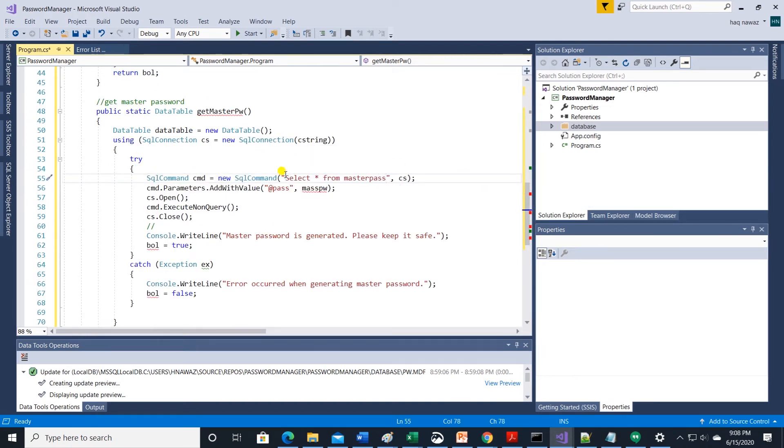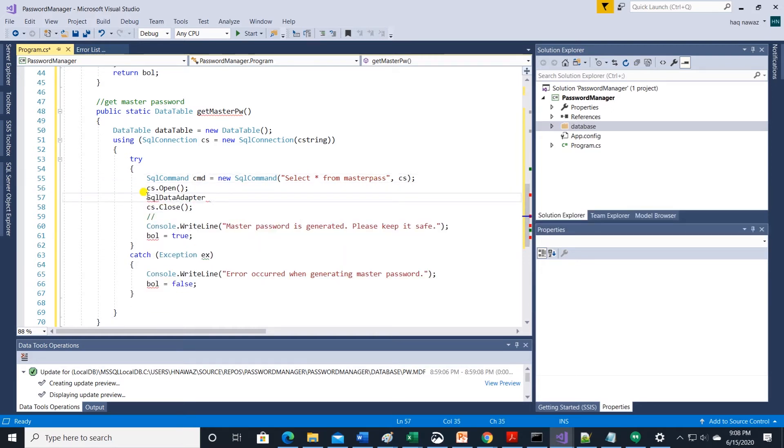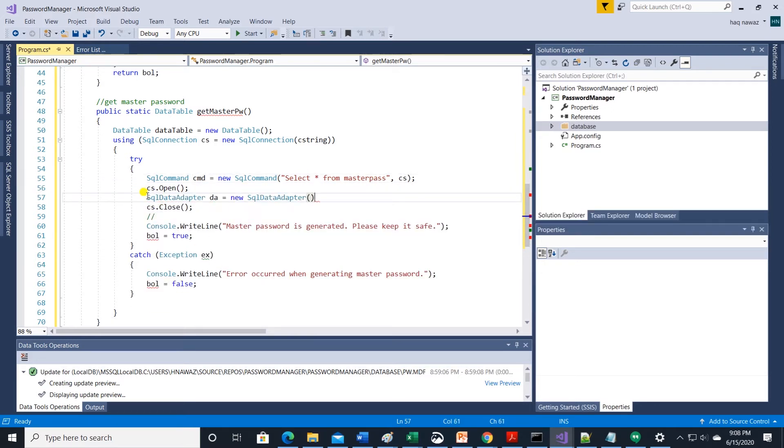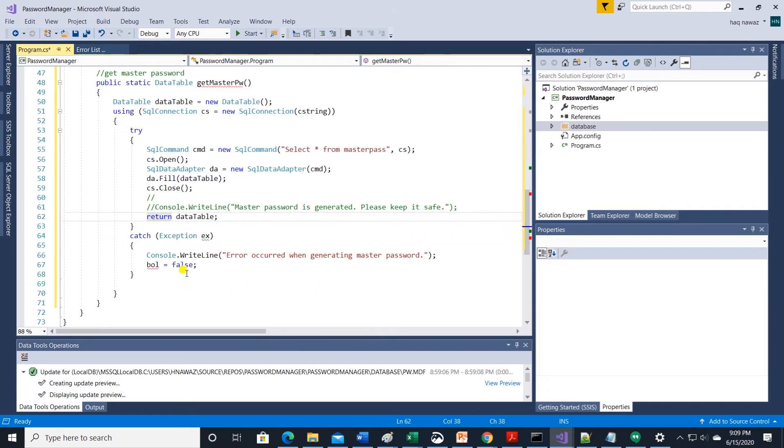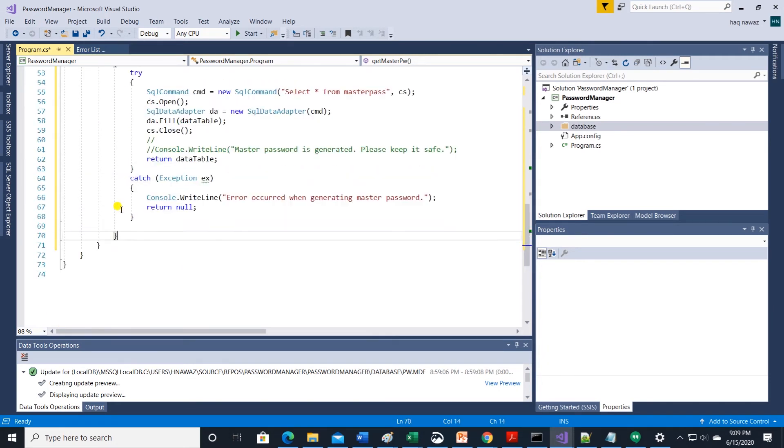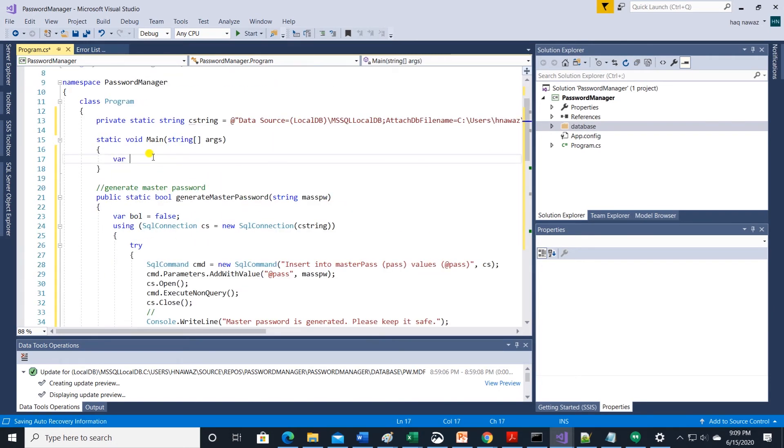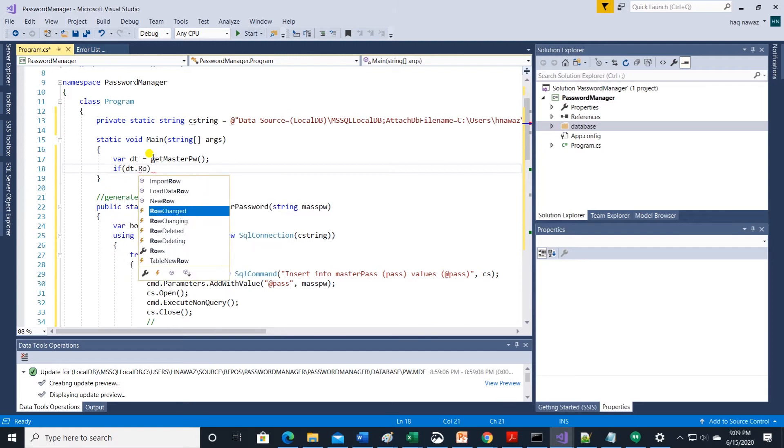In this method we are using sql command to select from master pass. We should do a top one here but select star will work for now. And we call the sql adapter and store the result of the select statement into a data table. And finally we return this data table at the end. Let's test these two methods before moving forward.